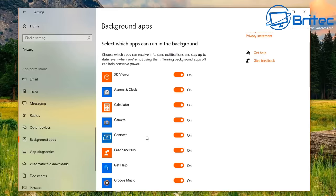For Background Apps, go through them individually and turn off anything you don't use, since these run in the background. App Diagnostics, automatic file downloads, and similar options — I've disabled everything in here.